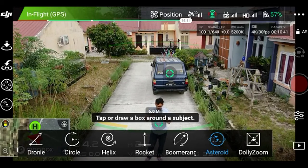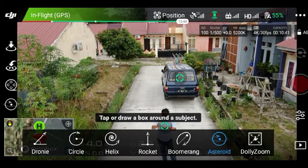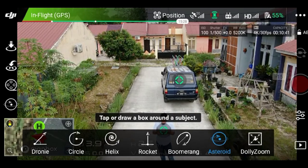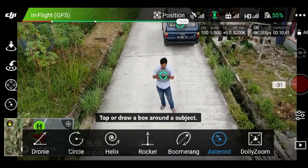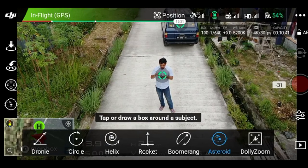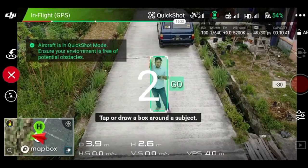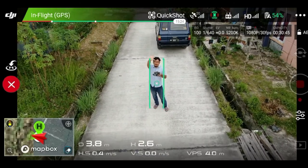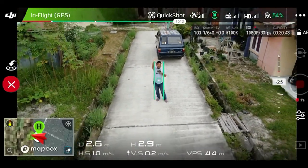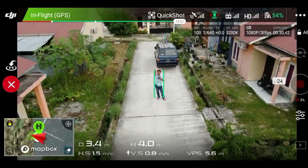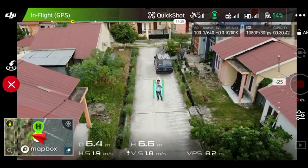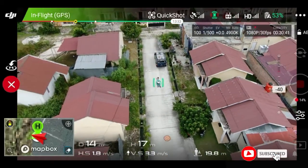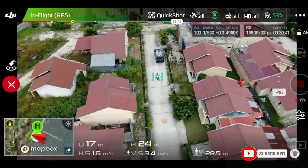Ini sudah saya pilih, klik Asteroid. Kemudian drone akan meminta kita untuk mengklik objek mana yang mau kita ambil. Saya arahkan ke tubuh saya dan drone sudah mulai bekerja. Drone akan mundur, bekerja terus, kemudian naik semakin tinggi ke atas.